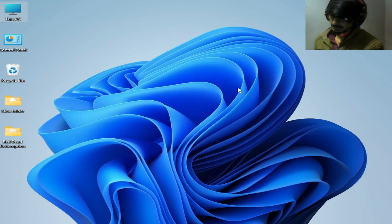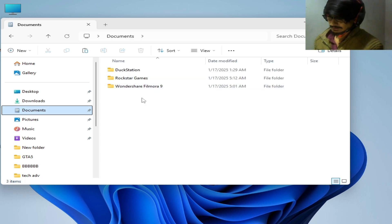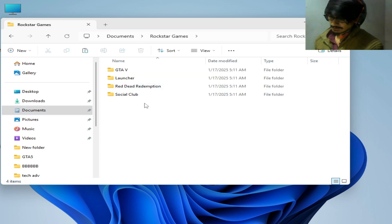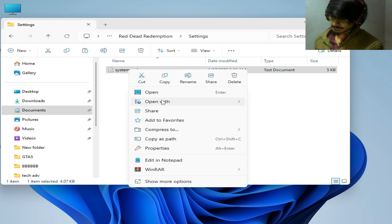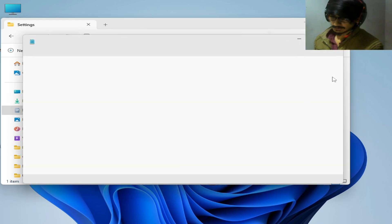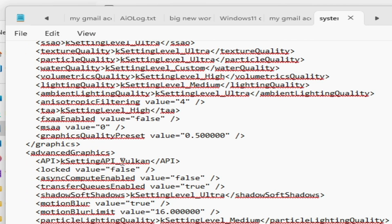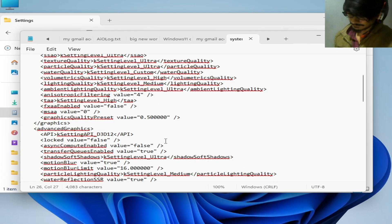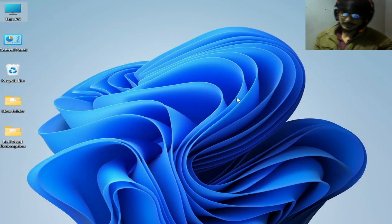Now go to This PC again, go to Documents, and go to the Rockstar Games folder and Red Dead Redemption. Go to Settings and open the file with Notepad. Search for Advanced Graphics settings and type 'D3D12', then go to File and Save. Close it.